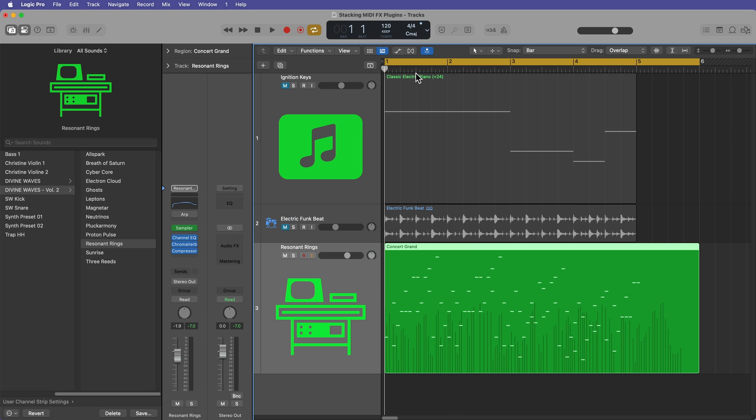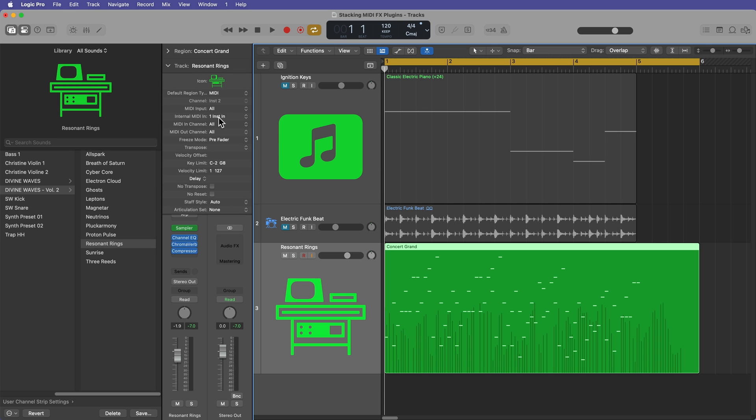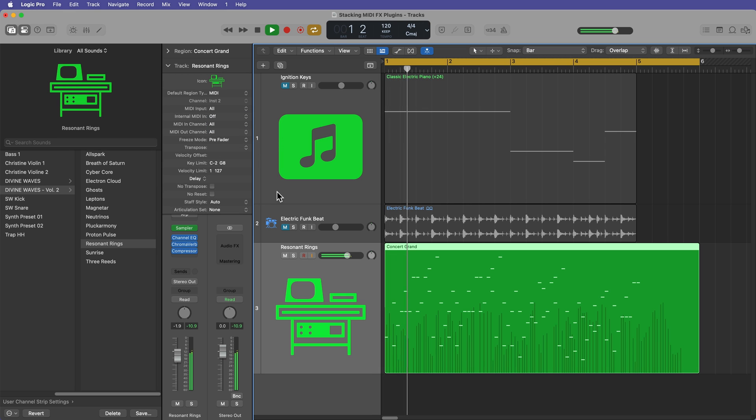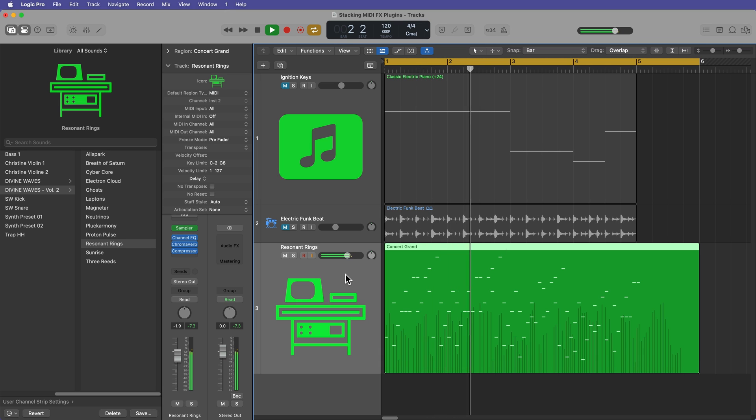Now just make sure that after you record the MIDI down to go into your track inspector and turn off the internal MIDI routing. Because otherwise it's probably going to send like double notes or maybe there's something different over here that you don't want to interpret on this track. So just make sure to turn that internal MIDI routing off.